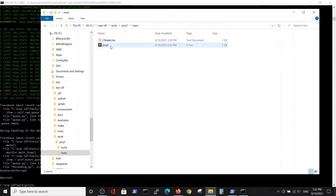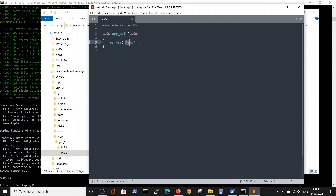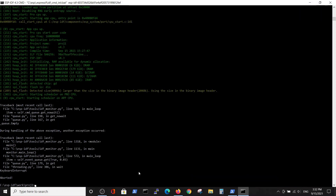We open the project's main file in our text editor — in my case Sublime Text, but you can choose whichever editor you want. We add a printf statement with a string, for example 'hi...', and importantly, we include a newline character '\n' at the end of the string — this is very important to execute the printf command correctly.